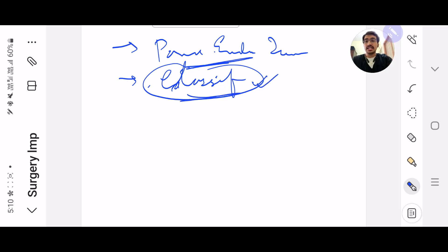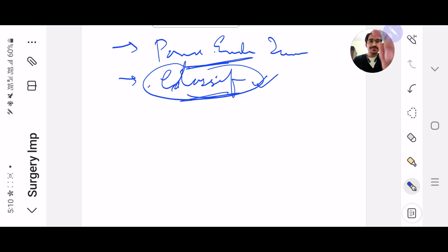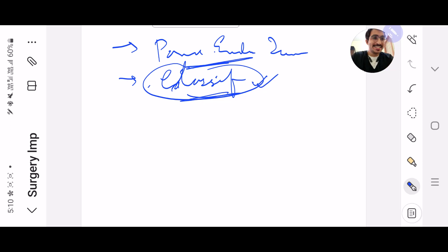So yeah, this was it from surgery, guys. All the very best, guys. Kill it.